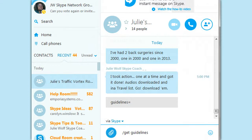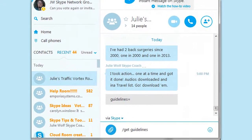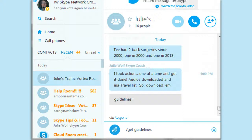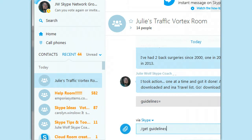How do you set guidelines in cloud rooms versus the legacy type of old Skype rooms? That's what I'm going to talk about. This is Julie Wolf, Skype Coach, and I noticed that my Skype Vortex room here does not have guidelines.